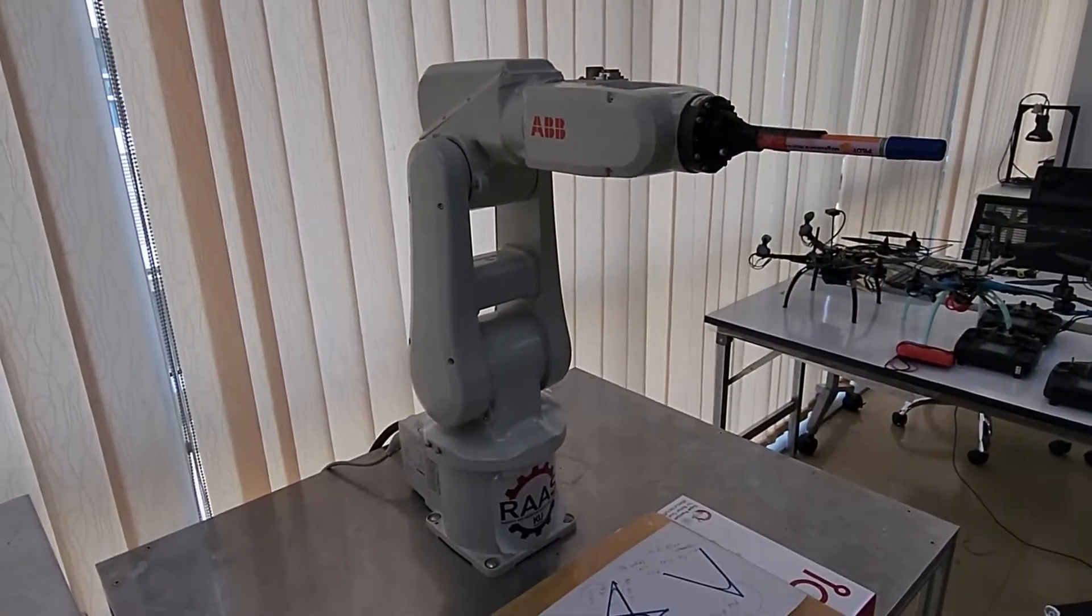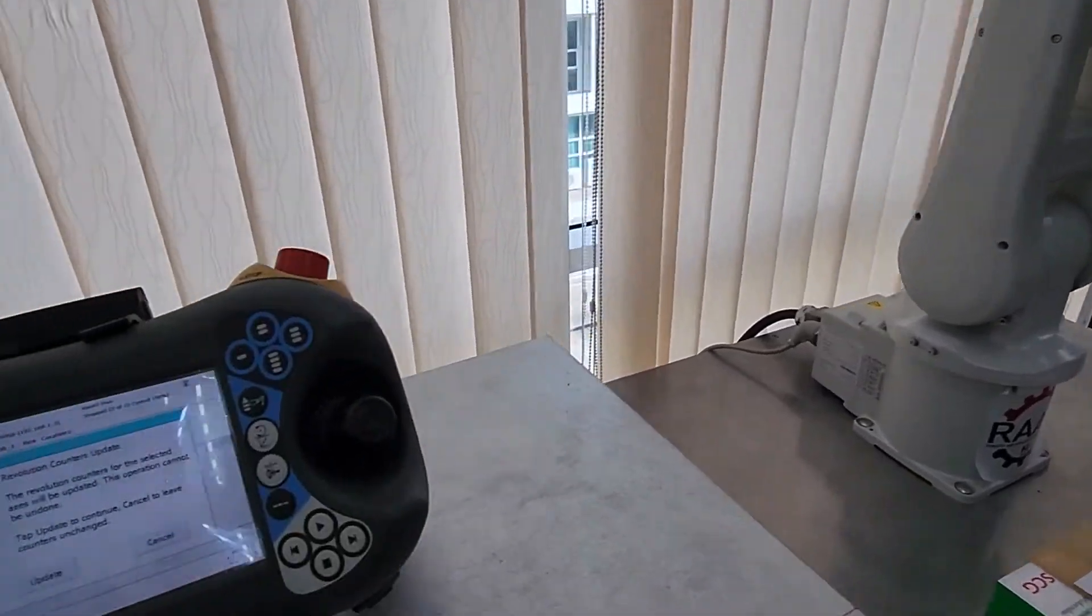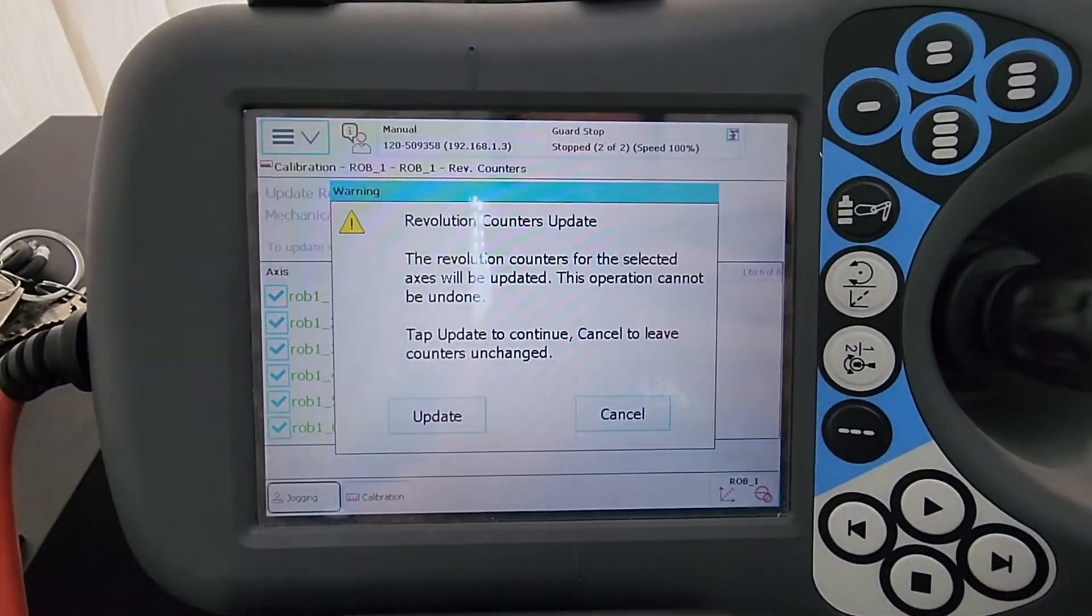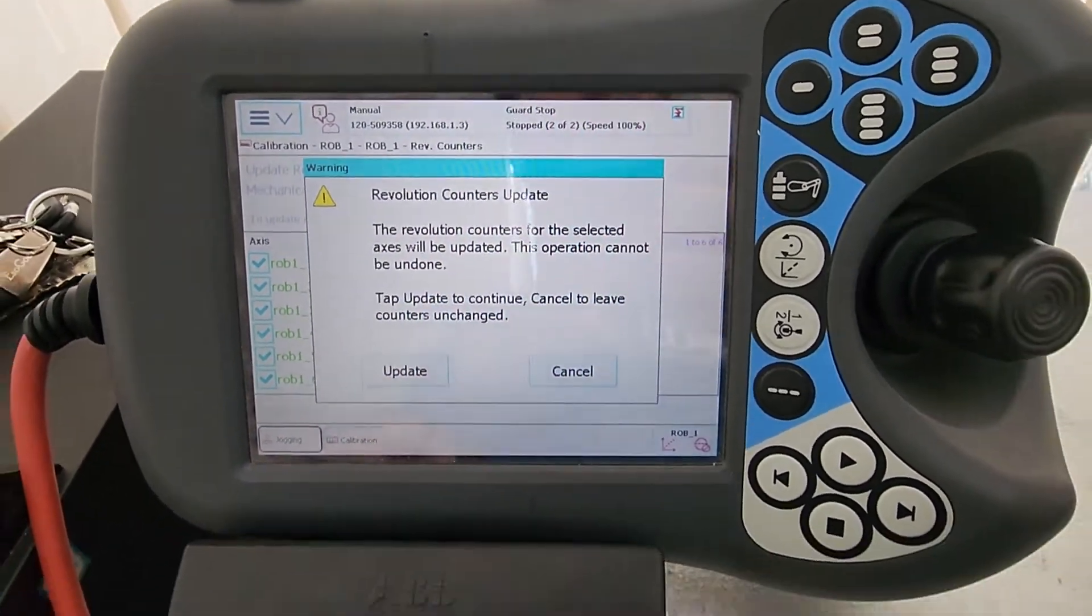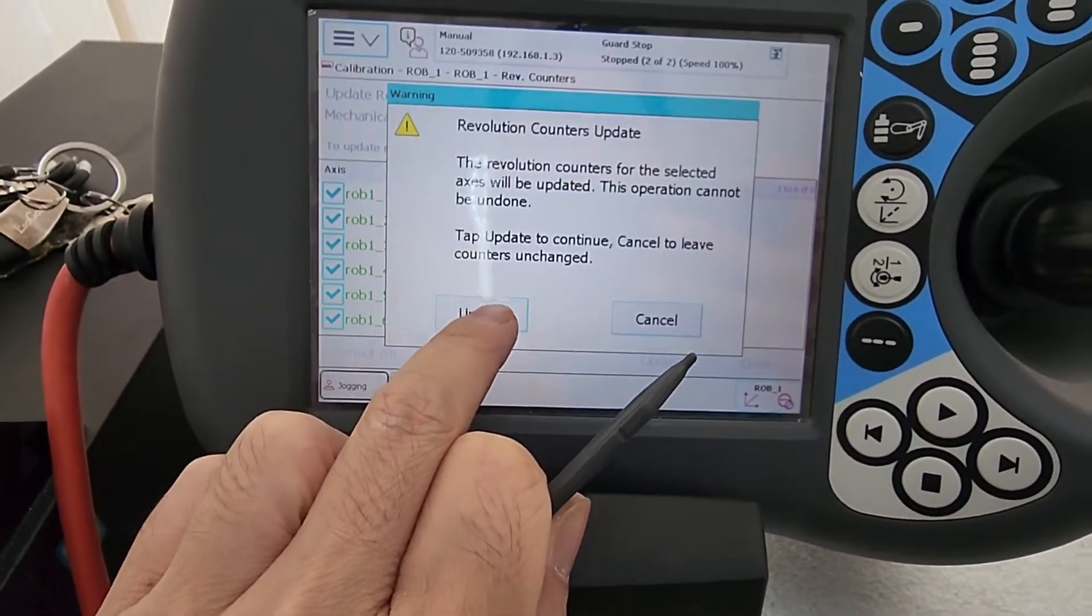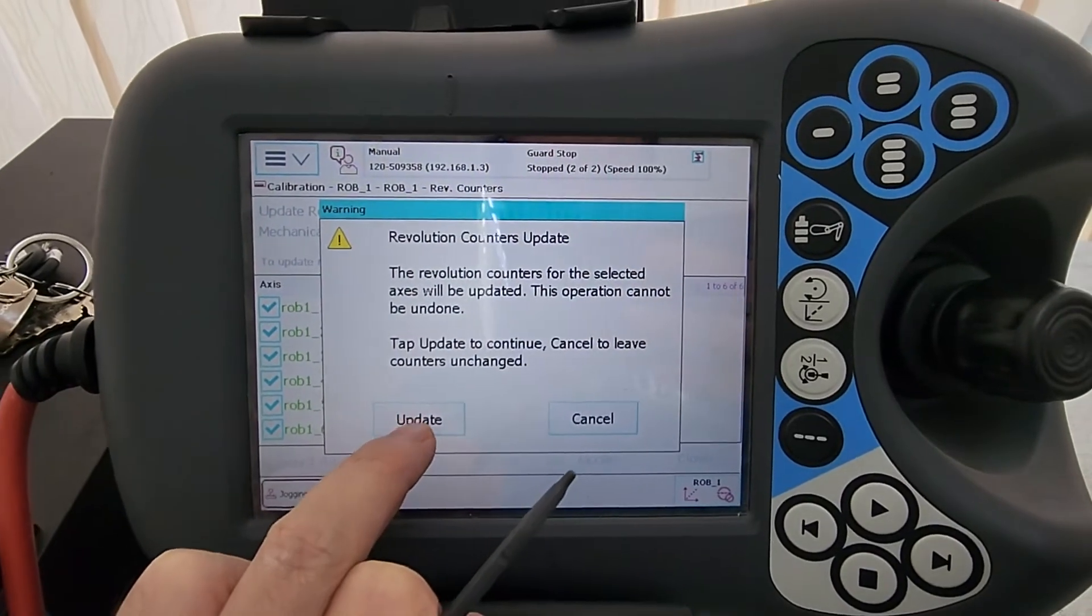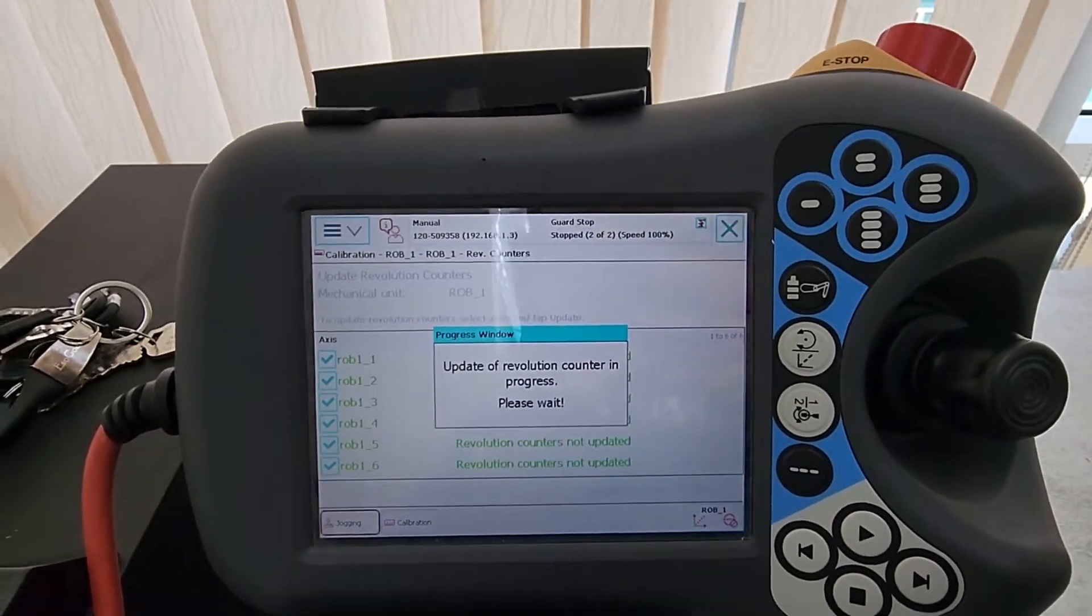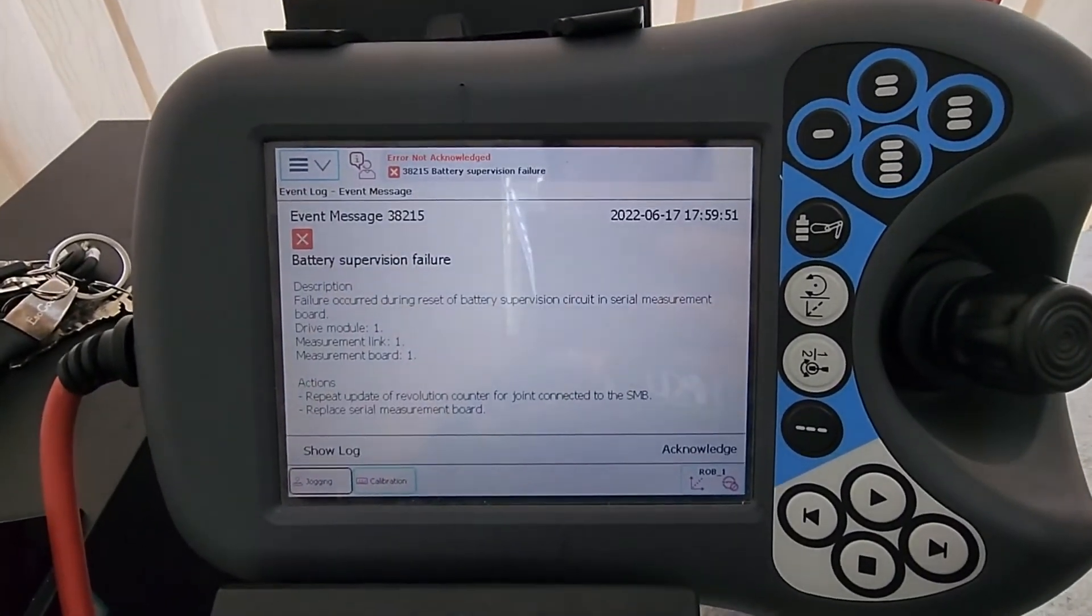So then we are ready to confirm. The revolution counter update should be ready to go. It cannot be undone, but if we fail, we can recalibrate it later on.